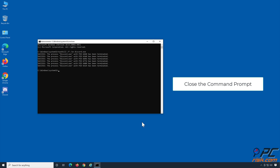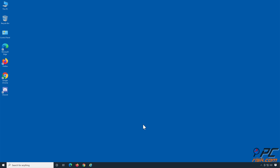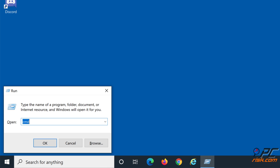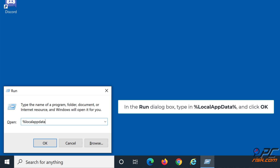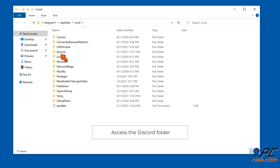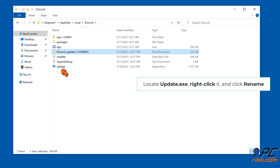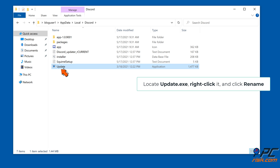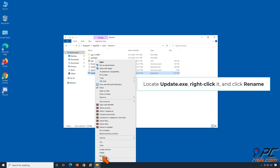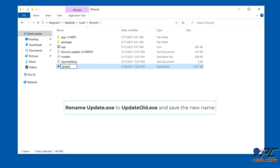Close the Command Prompt, then hold down Windows Plus R Keys again to open Run. In the Run dialog box, type in %localappdata% and click OK. Access the Discord folder. Locate Update.exe, right-click it and click Rename. Rename Update.exe to UpdateOld.exe and save the new name.